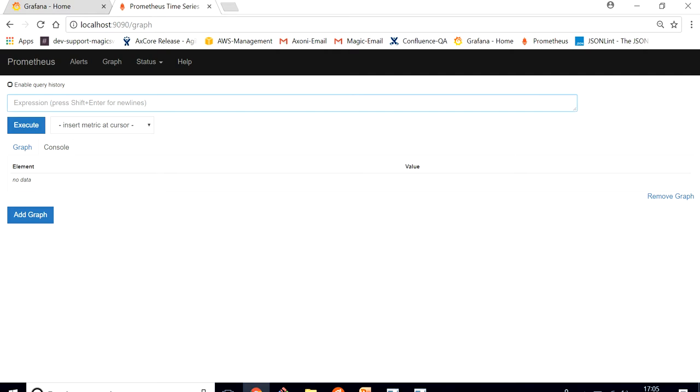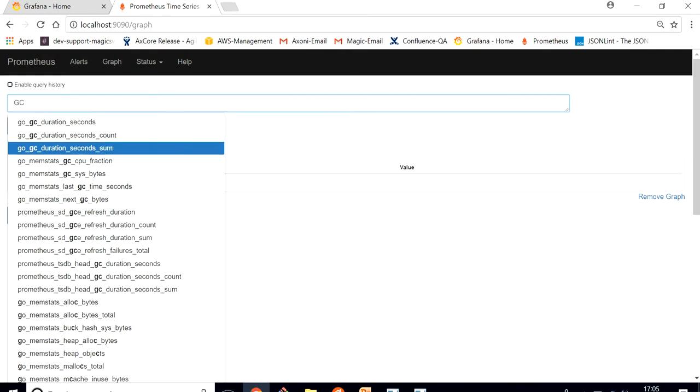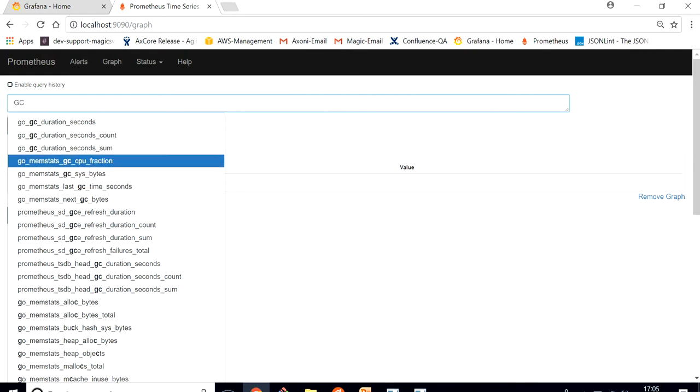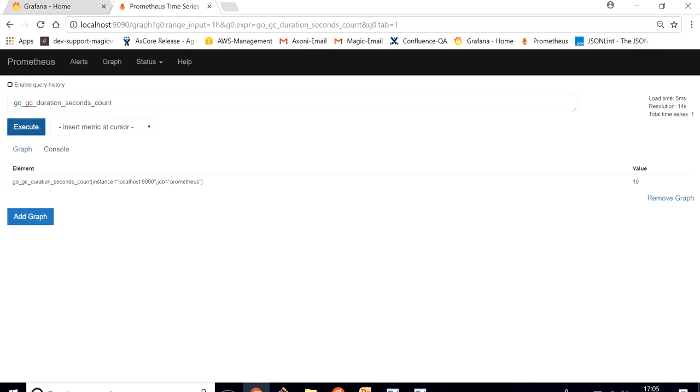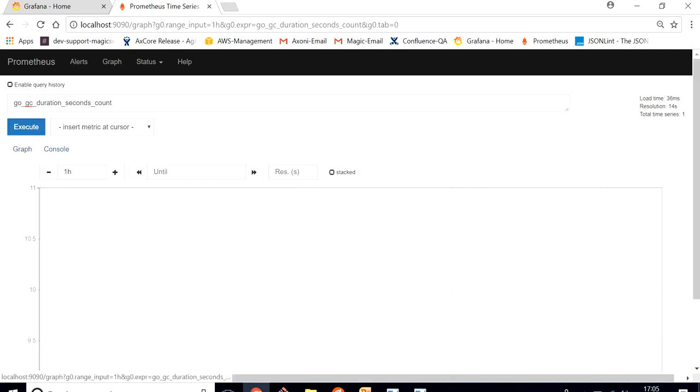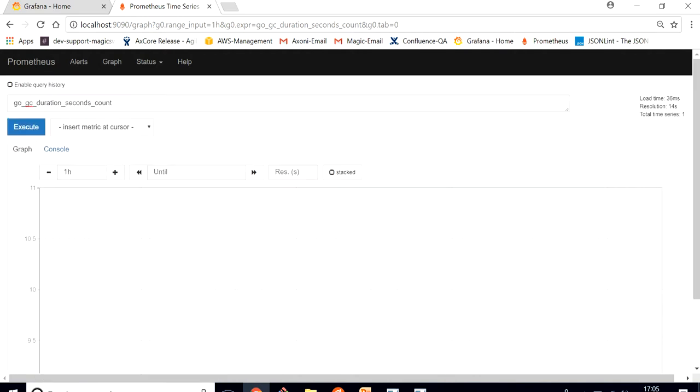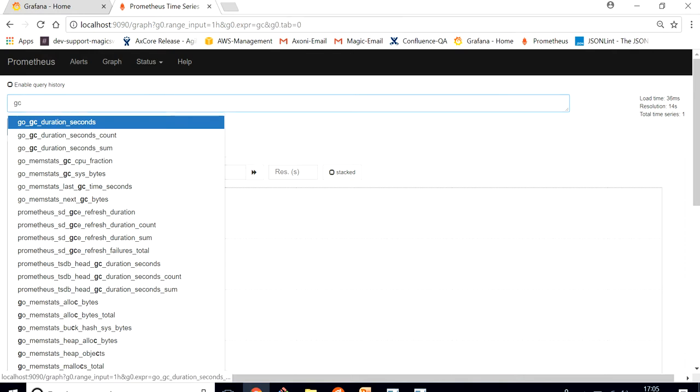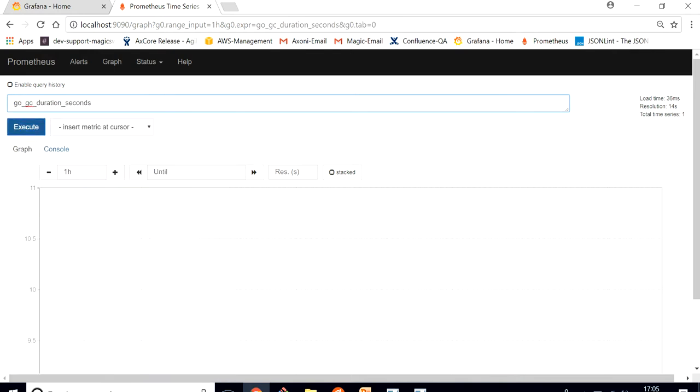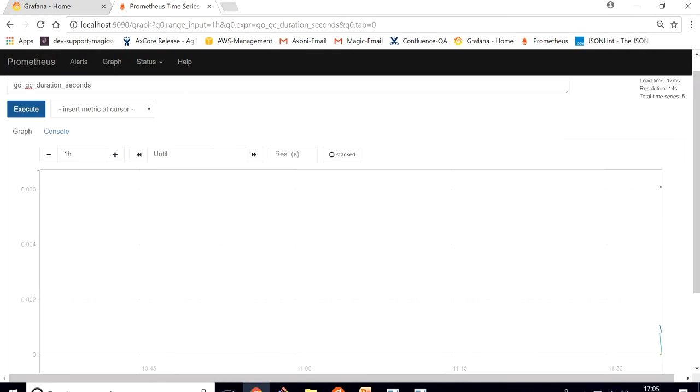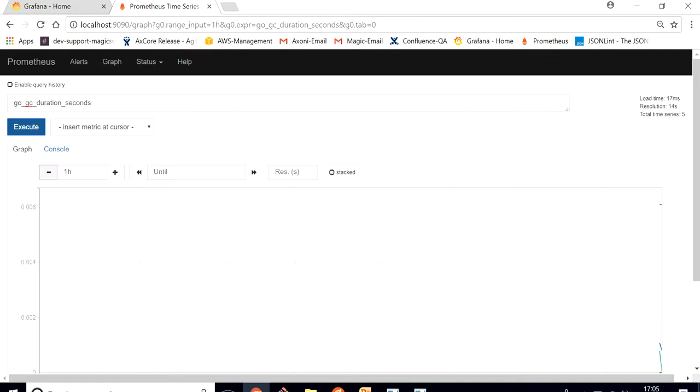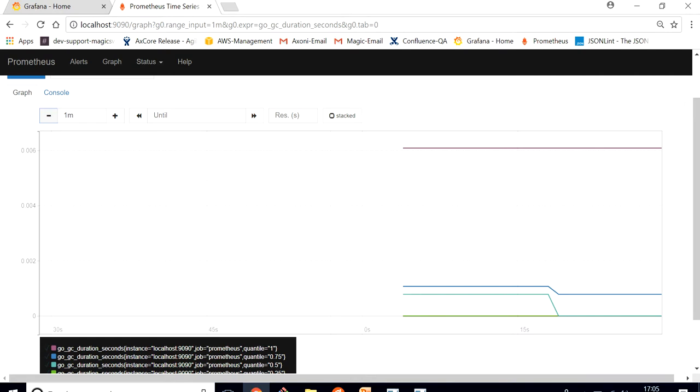Prometheus has a lot of built-in metrics. These are the metrics which I can easily capture data for. You can select anyone and take out the graph. Let me just reduce the time so we can see. This is how it looks like on Prometheus.